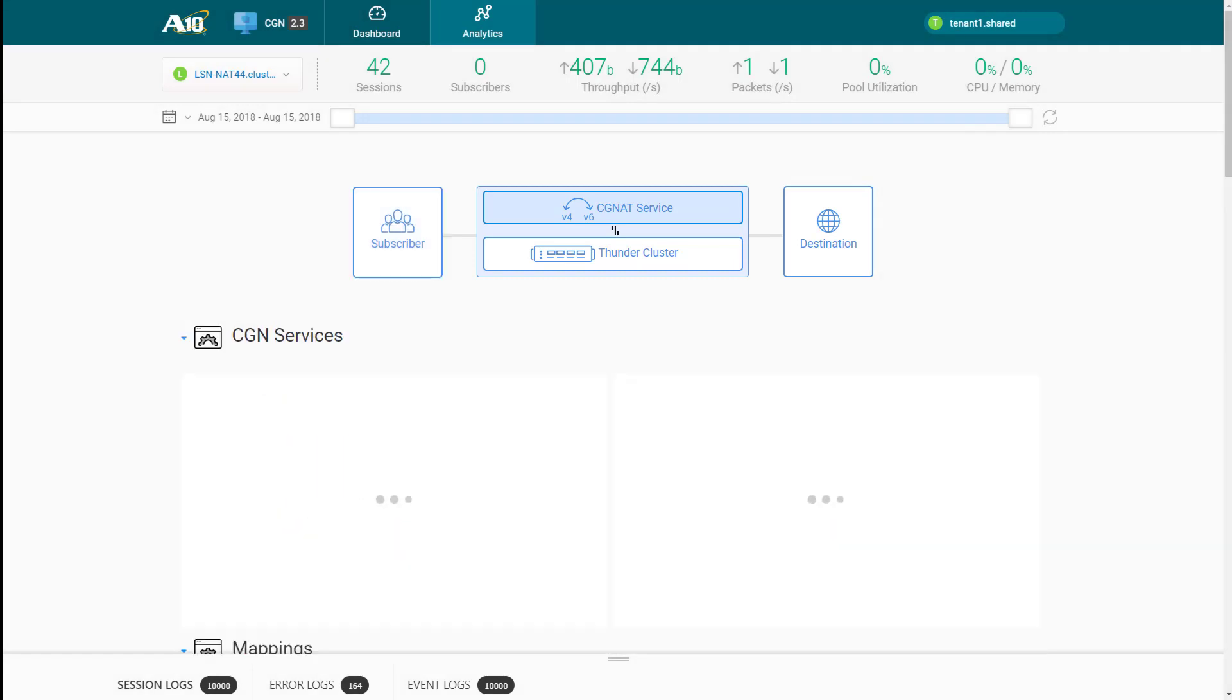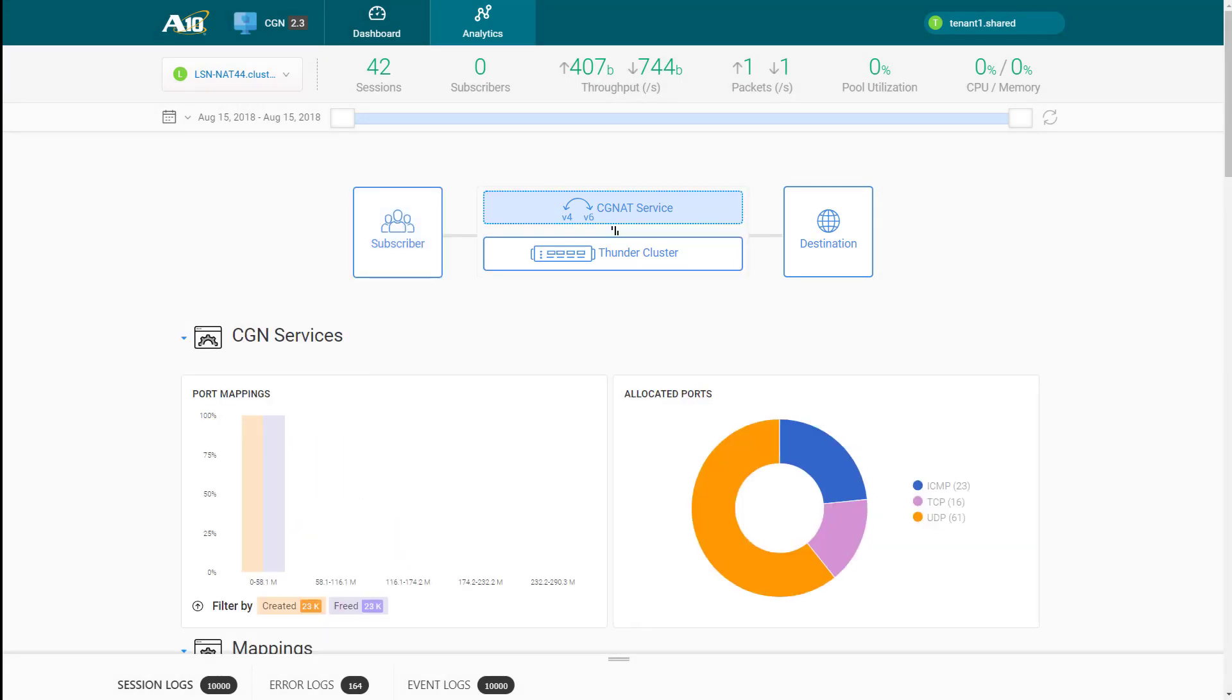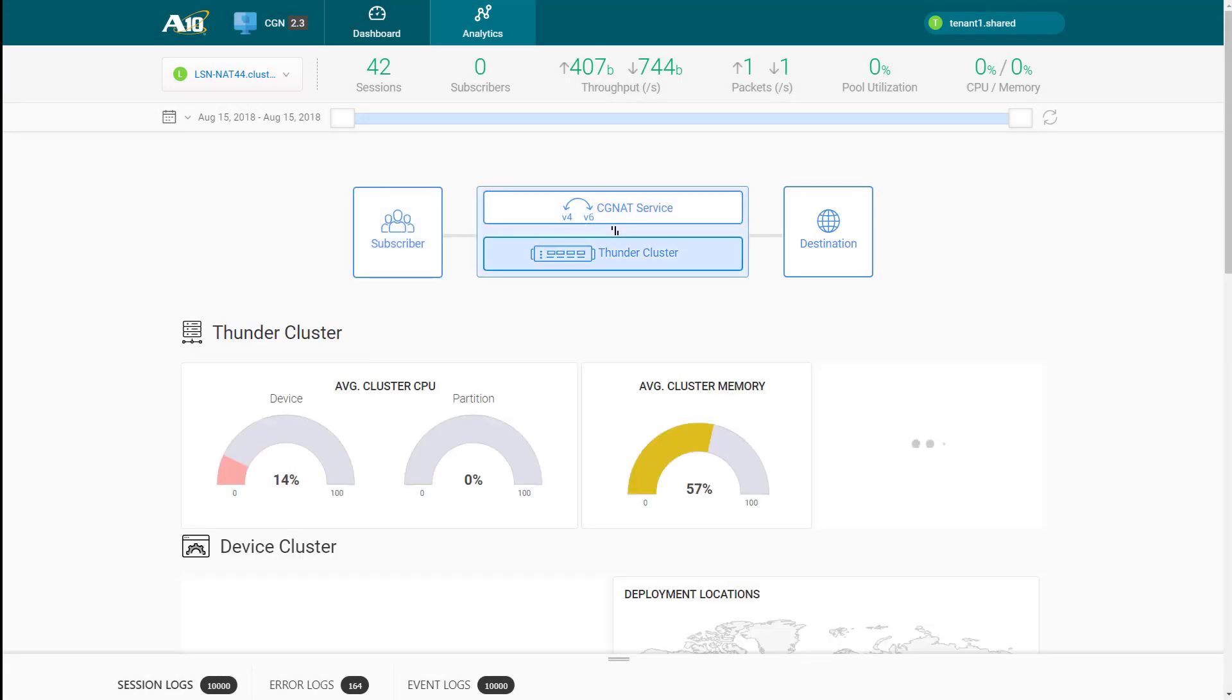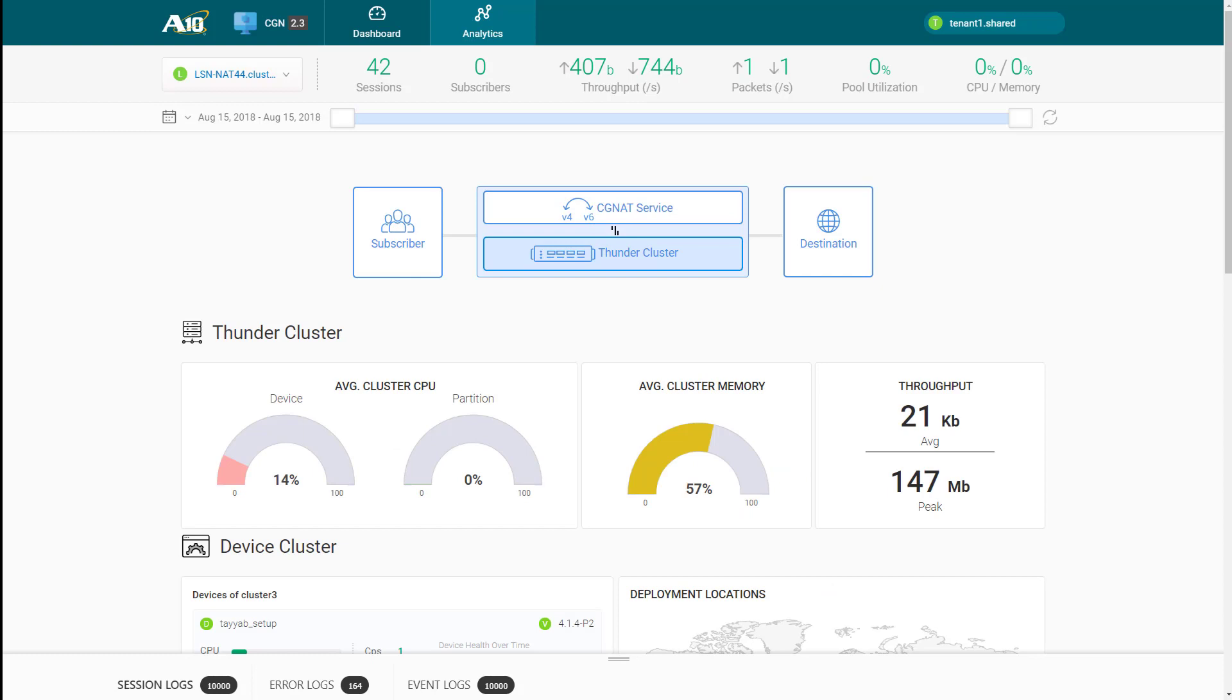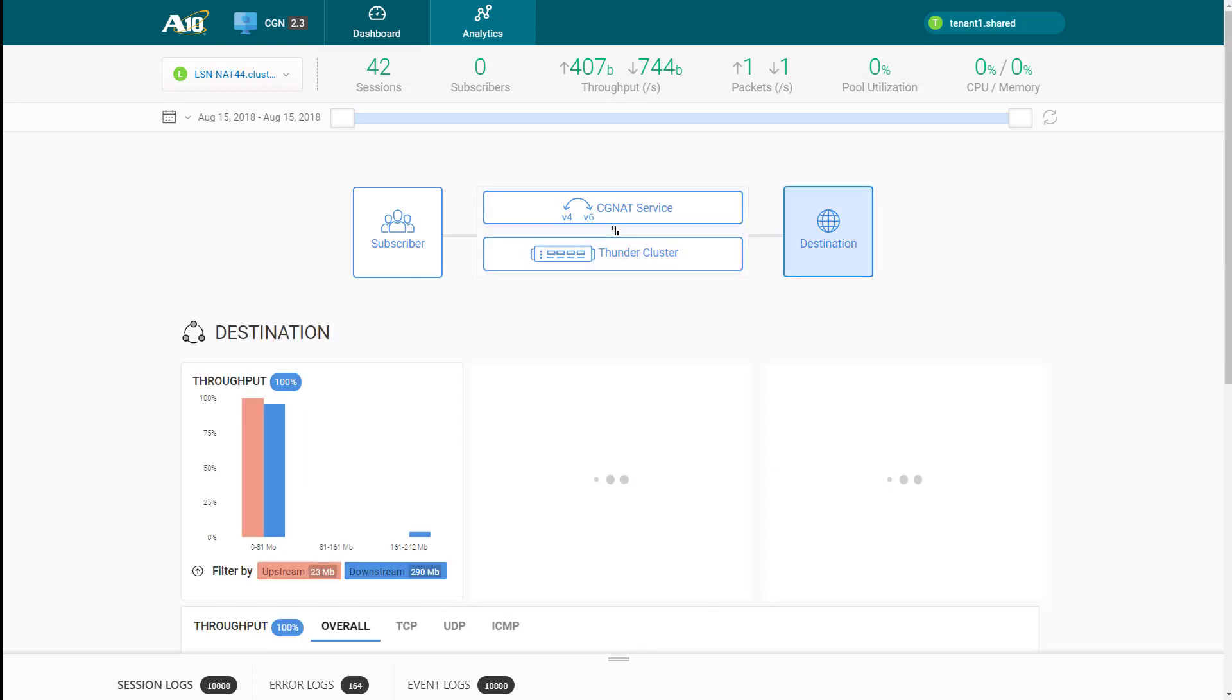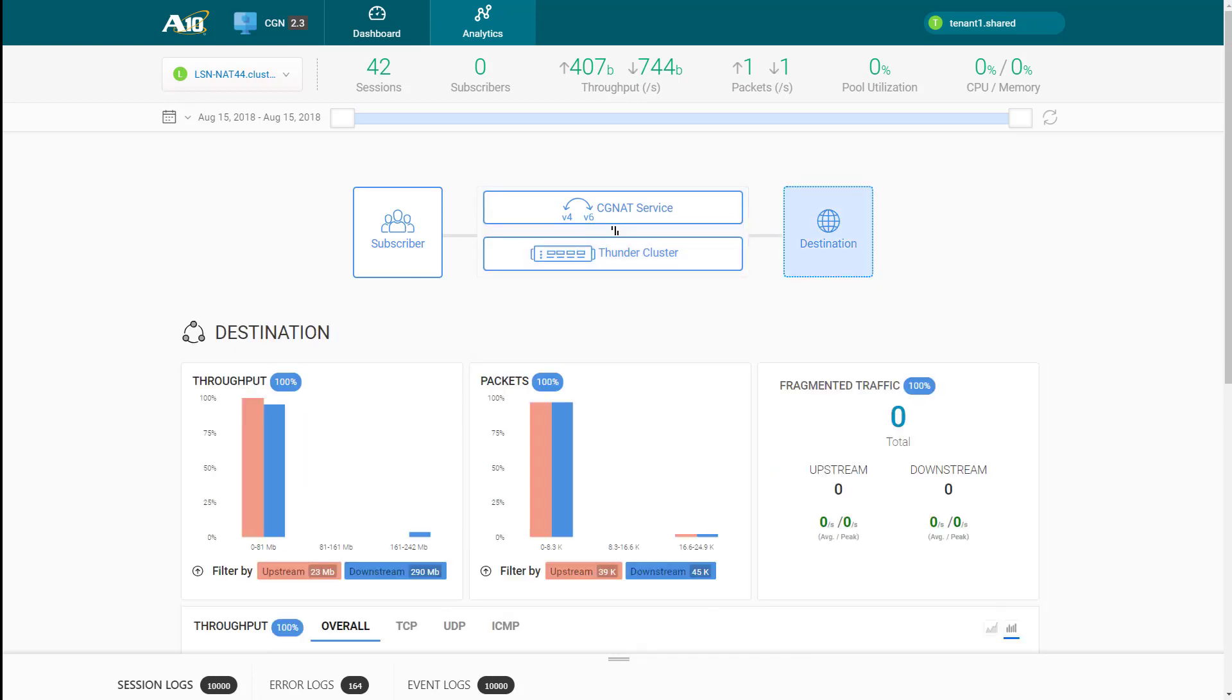Under the category of Thunder cluster, you can monitor the health and performance of the Thunder devices. And under destination category, you can see the list of top traffic destinations.